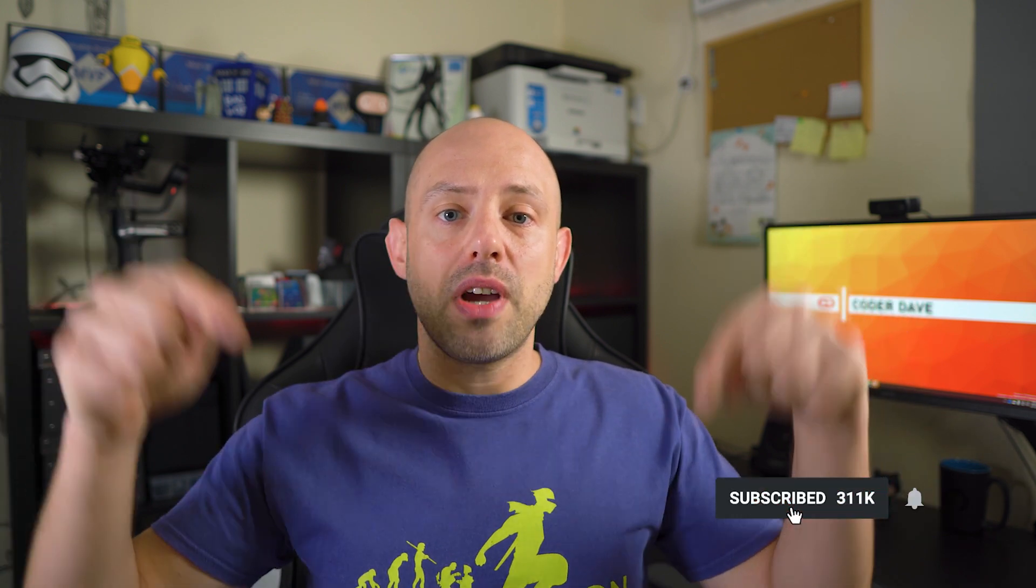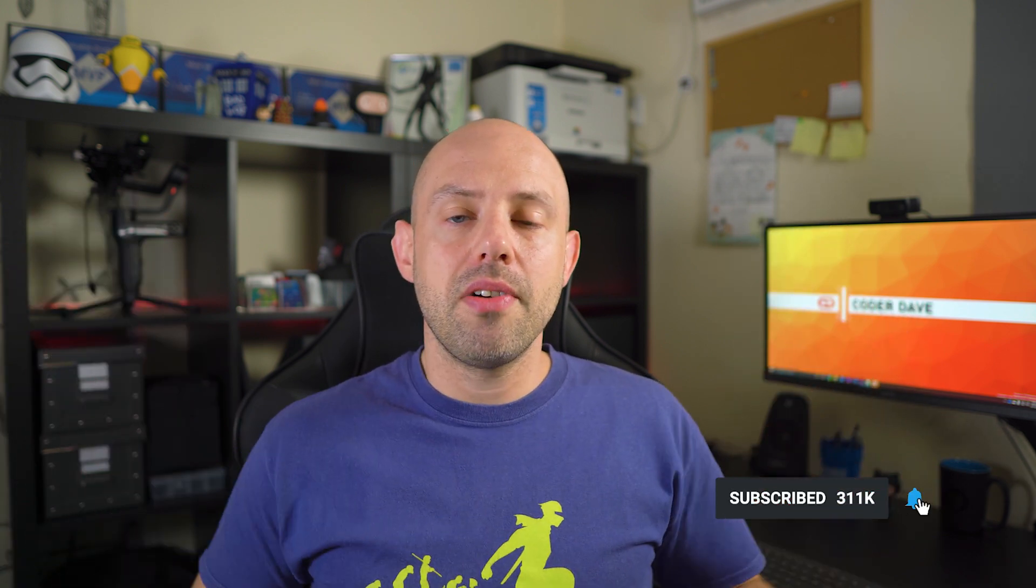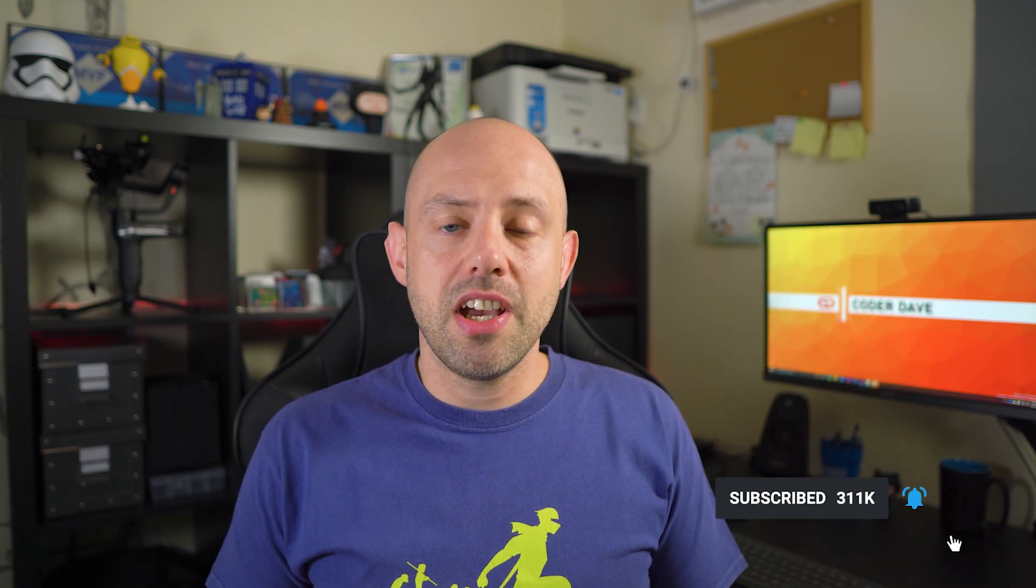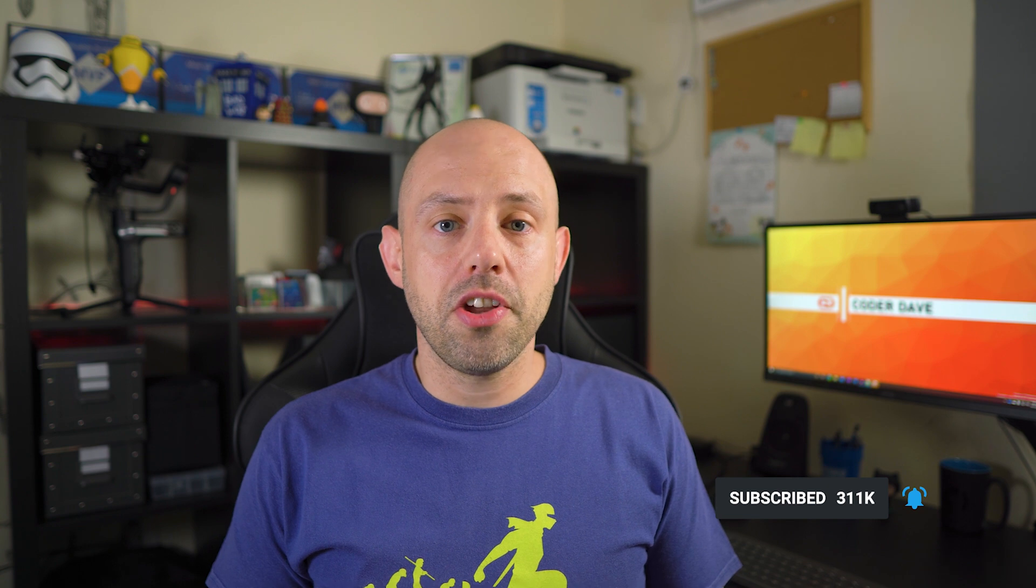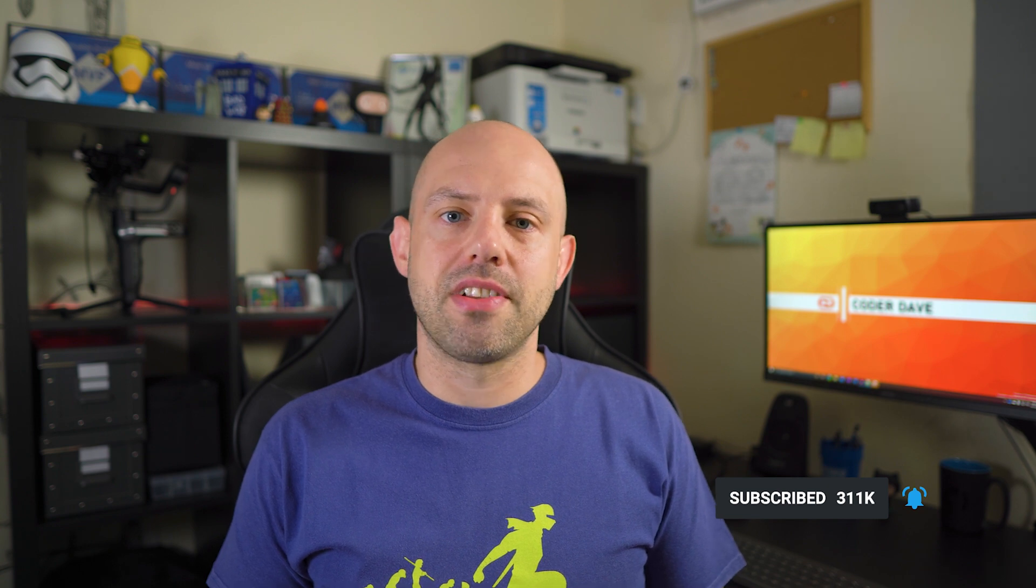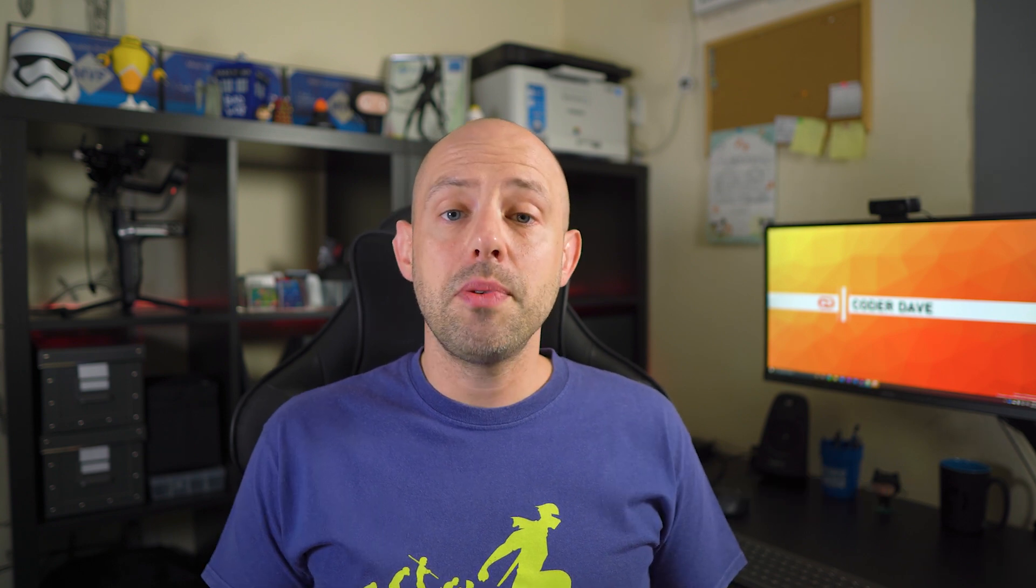Before we start, take a minute to subscribe to this channel if you haven't already. Just click on the subscribe button below right now and turn on the notifications so you will not miss any other videos like this.